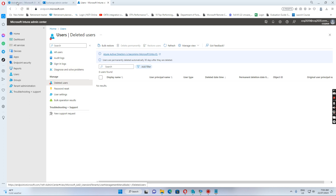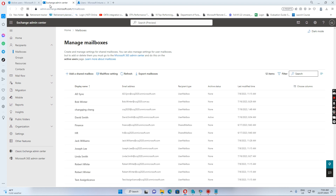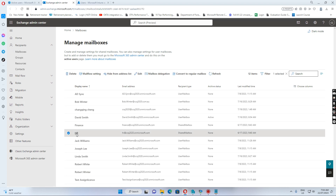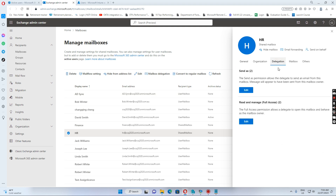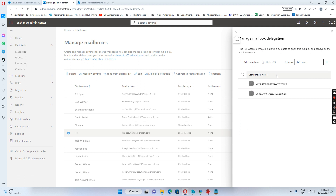Normally when we go to the Exchange admin center and find the shared mailbox, go to delegation, and if I want to give other people access, I just go to the read and manage full access, click edit. You see I have added David Smith and Linda Smith to give them access to the shared mailbox.